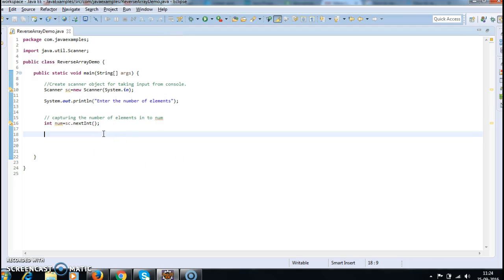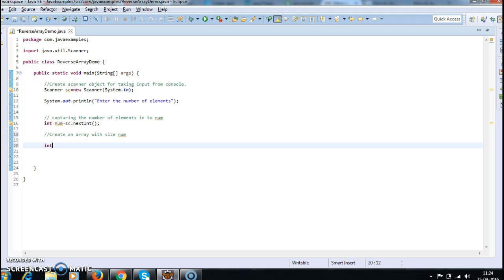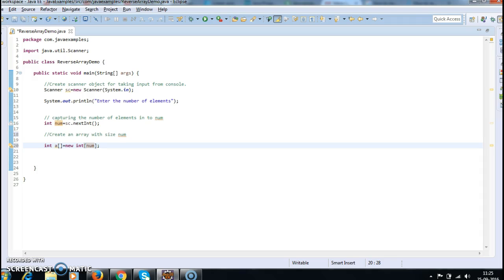So what we need to do next is create an array. Now we have the size, so we need to create an array with size num. Since we are capturing integer elements, we create an integer array: int a equal to new int of num, where num is the size of the array.